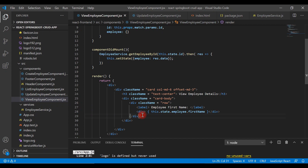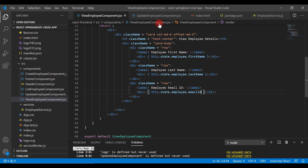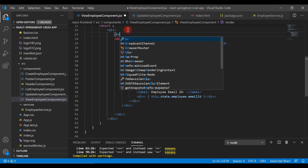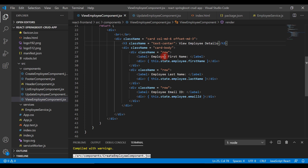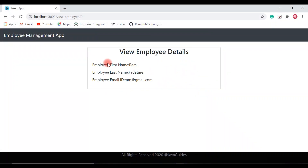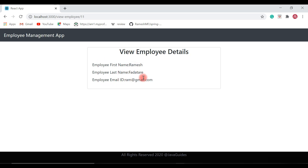Copy the row and paste it to display the other fields. Change it to Employee Last Name and employee.lastName, then add Email ID and employee.emailId, with break tags in between. Save the file and go back to the browser — it looks good. We have first name, last name, and email ID displaying correctly. In a real-time project you might have more fields, and you can show all of them on this View Employee Details page.